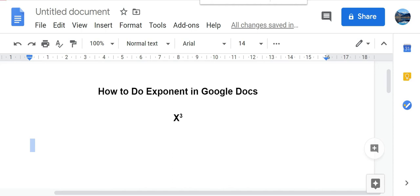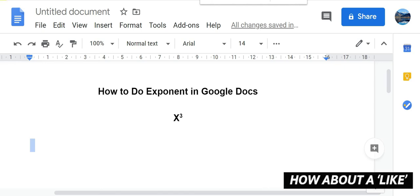So this is how you can do an exponent in Google Docs.